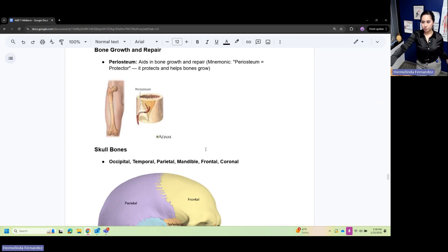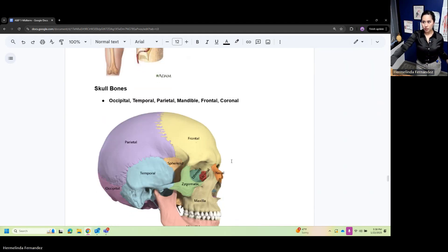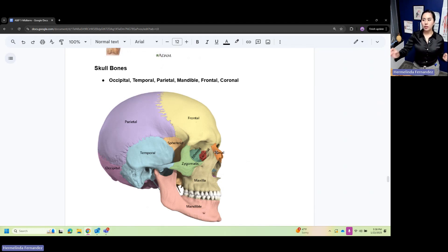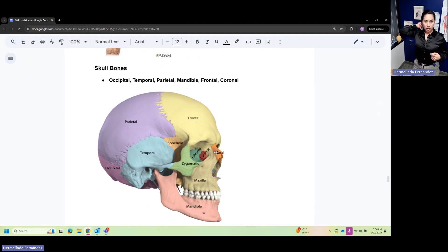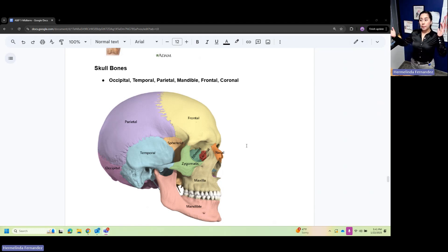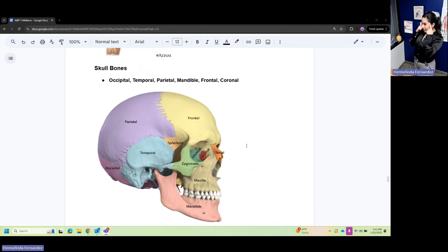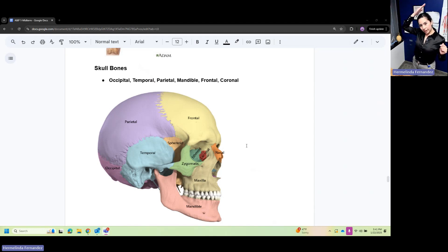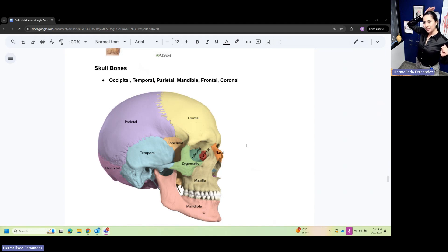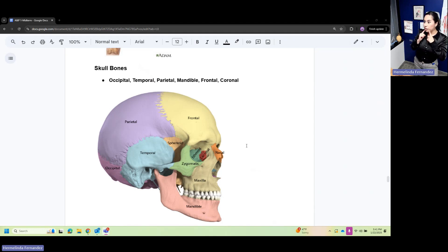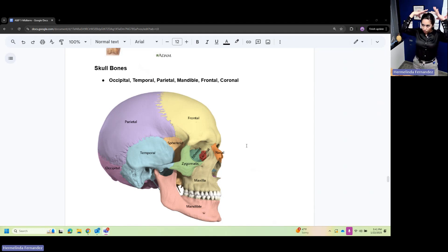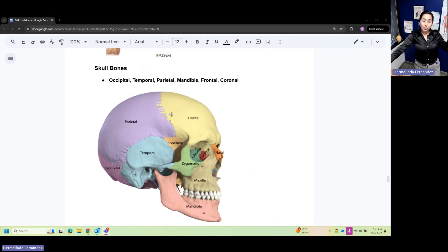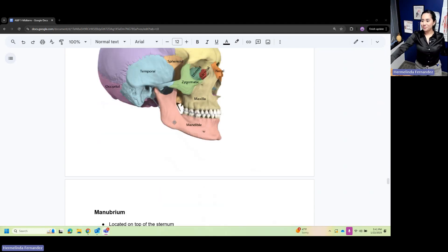Skull bones: occipital - think of the O in the back. Temporal - your temporals right over here on the side. Parietal - think of your parents patting you on the head. Mandible for your mouth. Coronal where your crown goes, right here. Frontal - your frontal lobe, right here in front.